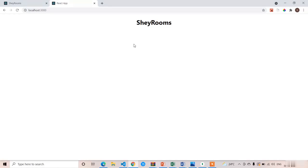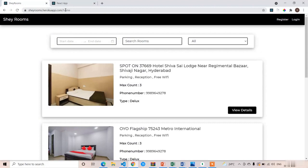Welcome back. In the previous lecture we completed the setup of our React application. In this lecture we are going to create our first component called the Navbar component. First I will show you the demo of the Navbar component in our deployed version. You can see this is the home route, where you can see the navbar, filter component, and rooms. We'll cover the filter component and rooms in further lectures.